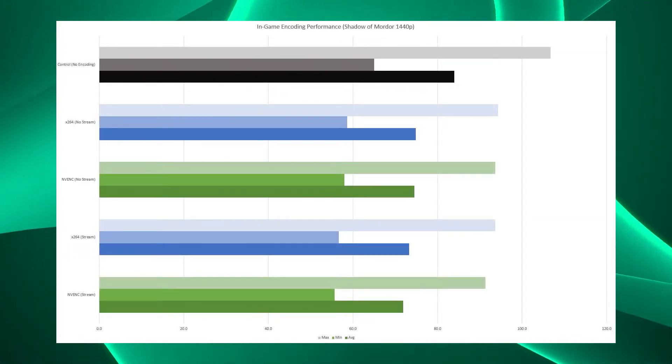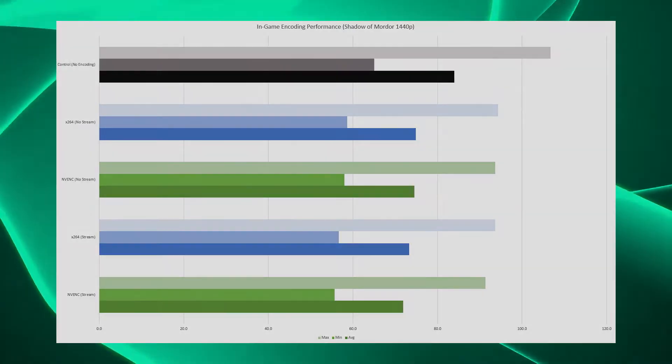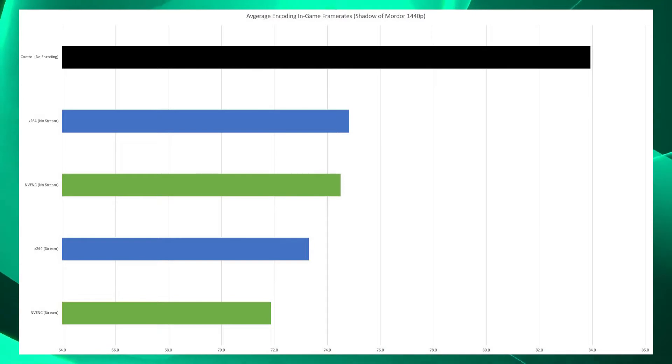Those graphs bring me to the conclusion. Obviously the best gameplay experience comes from no streaming and no encoding whatsoever — we already knew that. What I didn't expect was that in Shadow of Mordor there didn't seem to be a hugely significant difference between x264 and the NVIDIA encoder in terms of gameplay performance; they were almost identical. However, in each run — and I did three runs — the x264 encoder always outperformed the NVIDIA encoder regardless of what runs you're comparing or what order they were in. So if you're going purely for gameplay, x264 looks like the way to go.